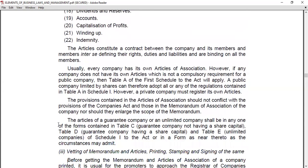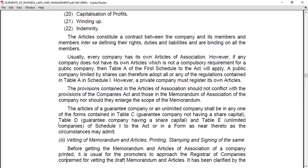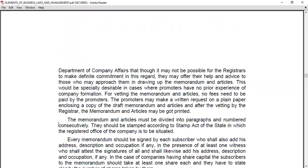Regarding the vetting, printing, stamping, and signing of the Memorandum and Articles: before getting the Memorandum and Articles printed, it is advisable for the promoters to approach the Registrar of Companies concerned for vetting the draft Memorandum and Articles. It has been clarified by the Department of Company Affairs that the Registrar may offer help and advice to those who approach them for this purpose. No fee needs to be paid for this service.